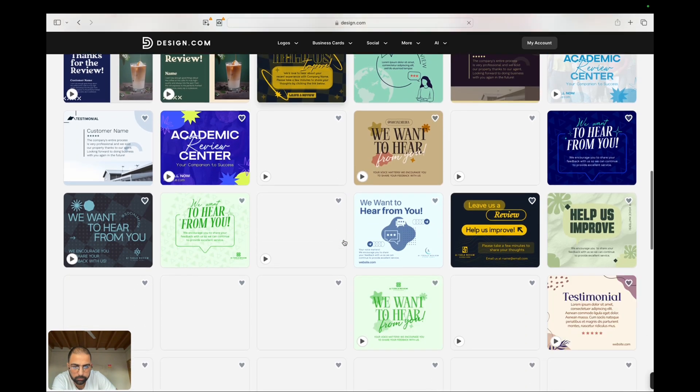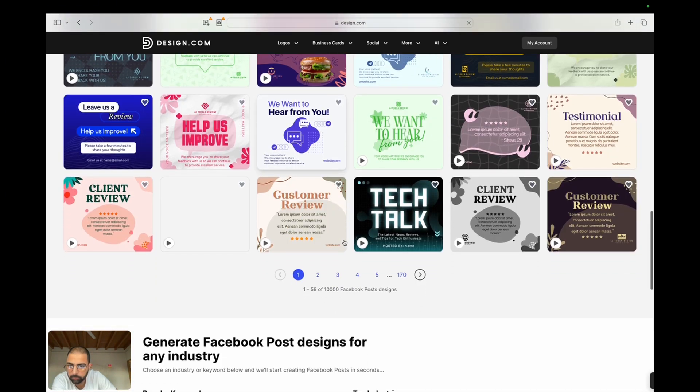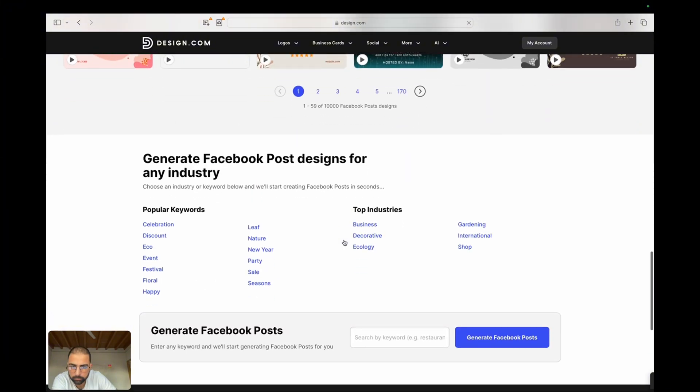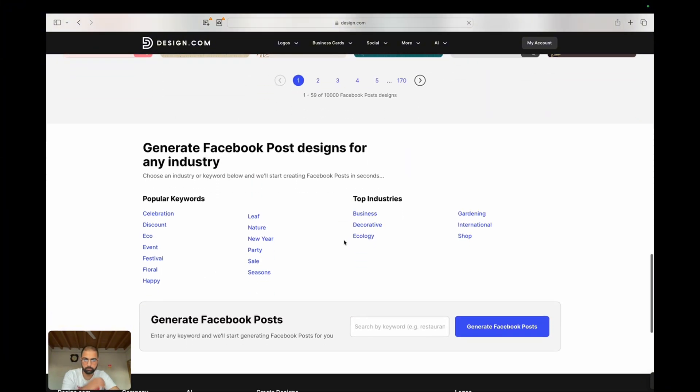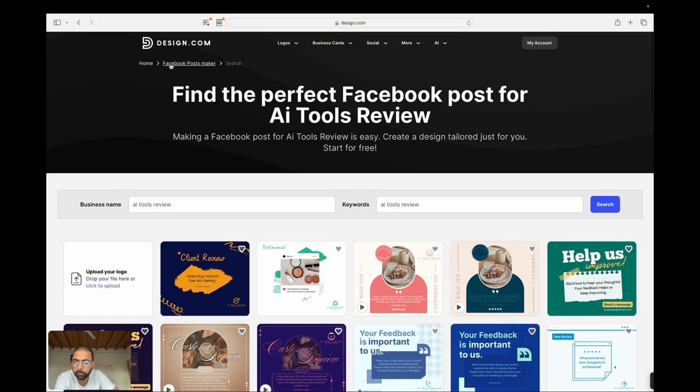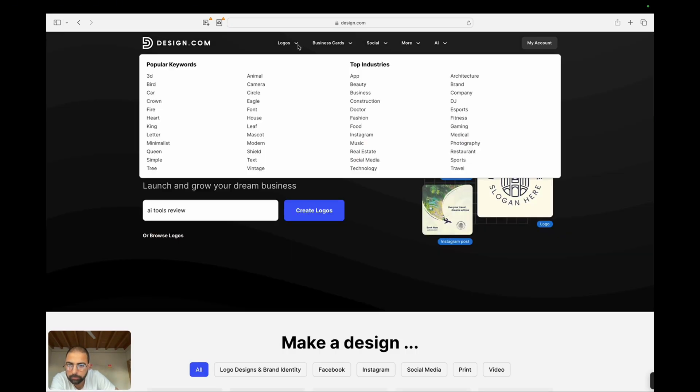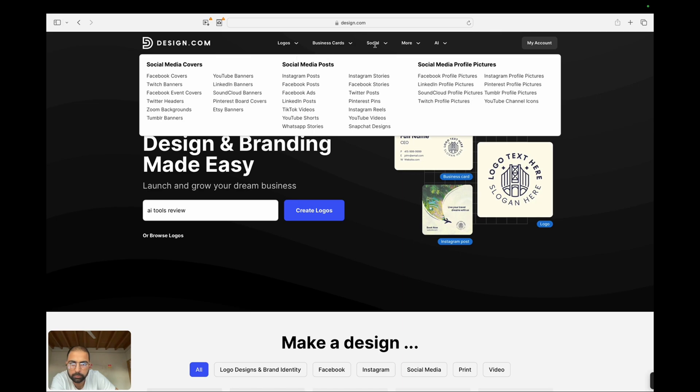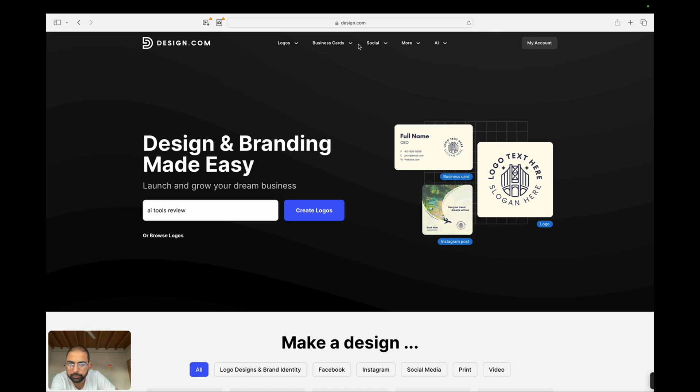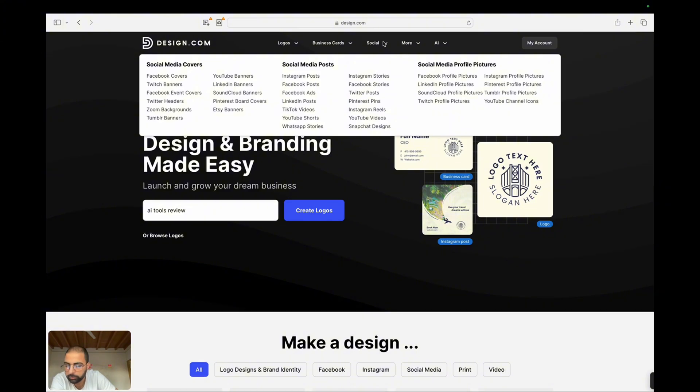Smart Design Assistant. Another game-changing feature is the Smart Design Assistant. This tool analyzes your design preferences and suggests elements like fonts, colors, and layouts that match your style. It's like having a personal design coach guiding you through the process, ensuring that your final product looks polished and professional.